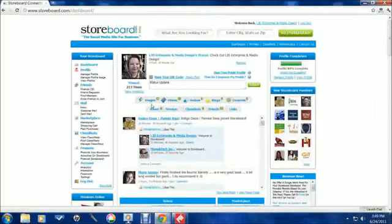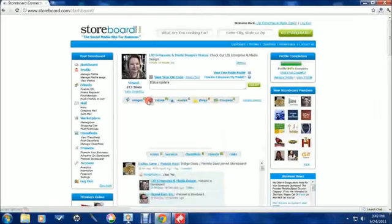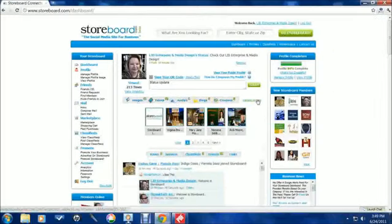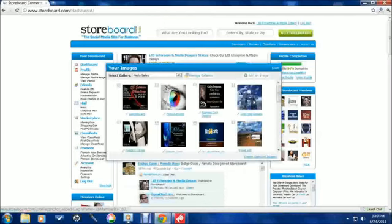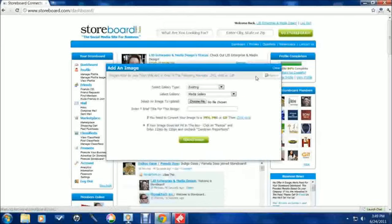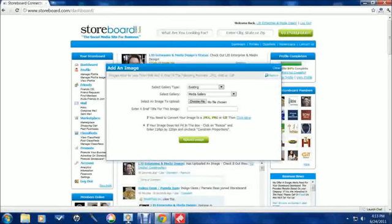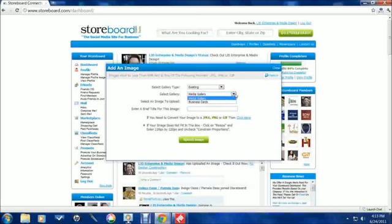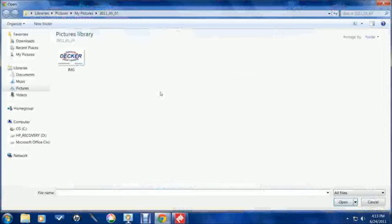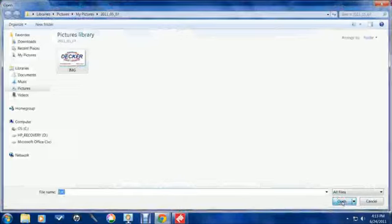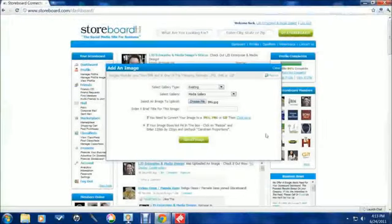From your dashboard, click on images, select manage images, and add an image. You can choose from a new or existing gallery type by using the pull-down menu. Select choose file to upload from your computer and give your image a name.